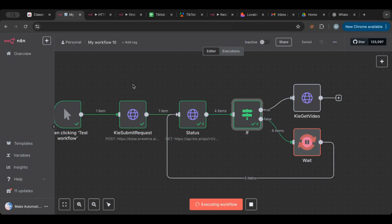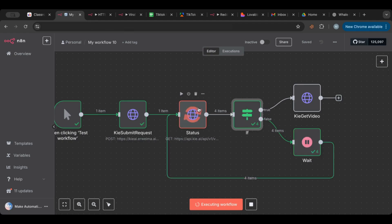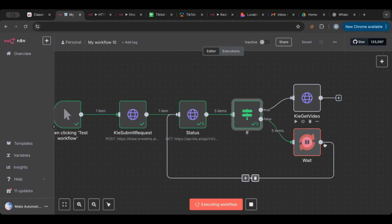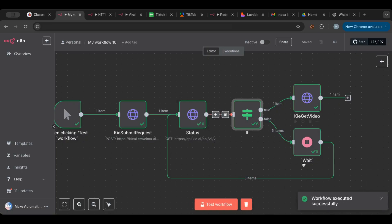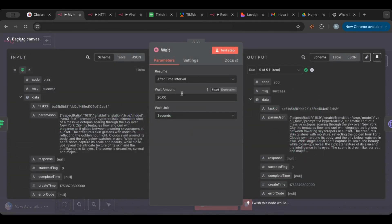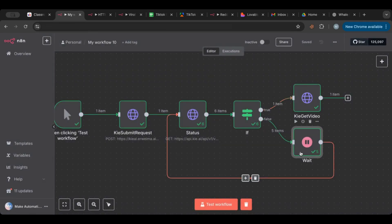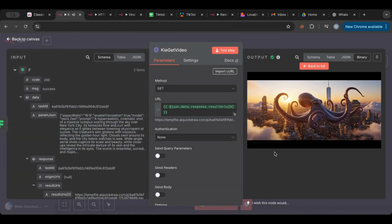To recap: first we send the request, then we check the status — and the status check is the first item in the polling process. Then we have an IF node that checks if certain parameters exist or not. If it's true then the task is finished; if not, it goes to a Wait node and loops back to the status. It took five rounds this time, so you might want to adjust wait time accordingly. And there we have our video.